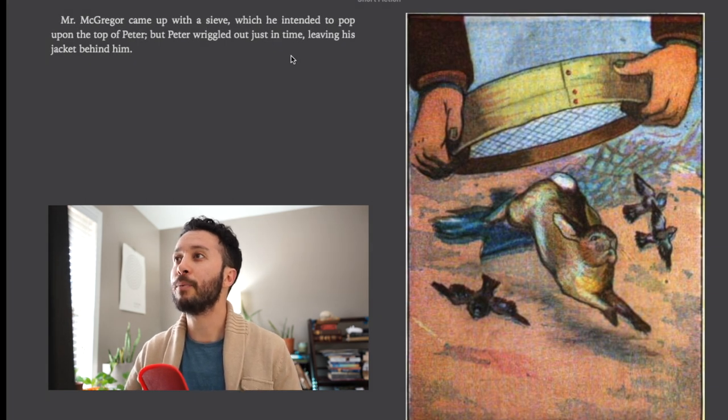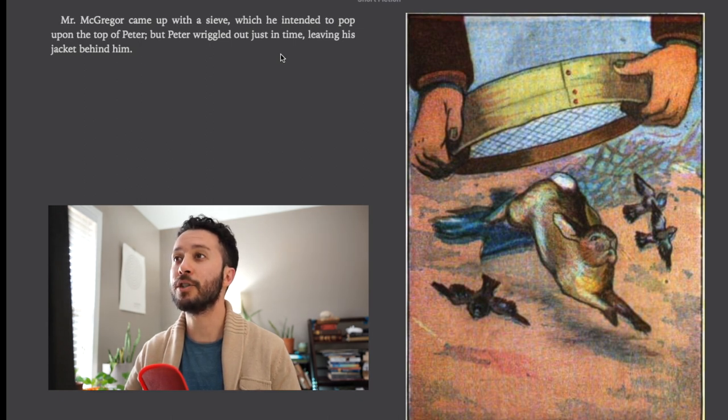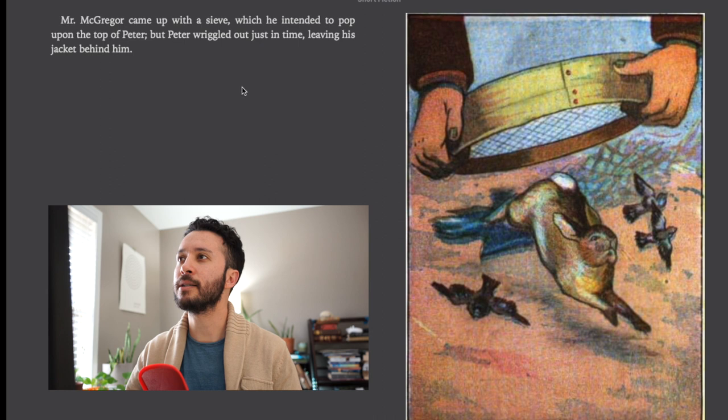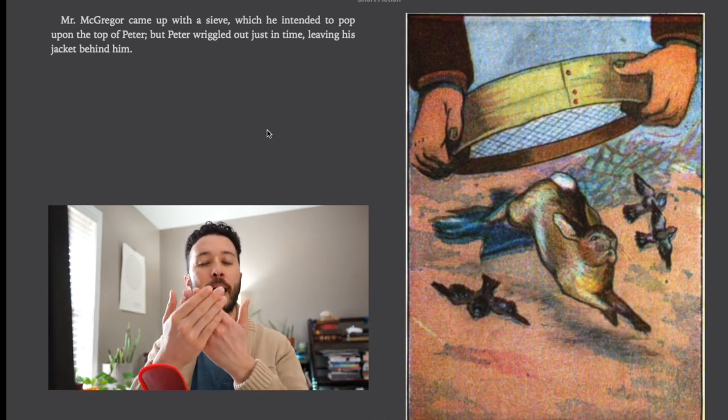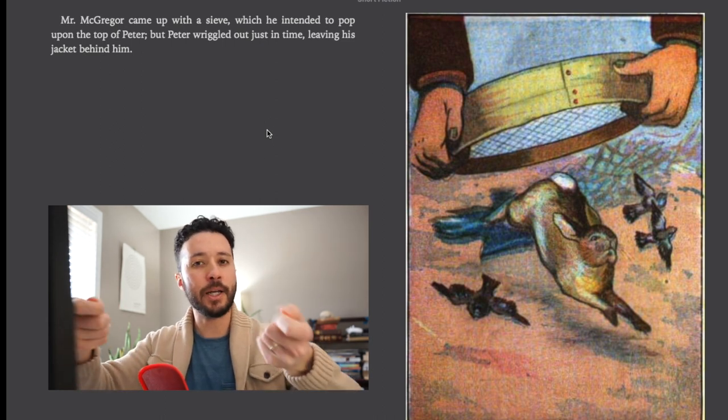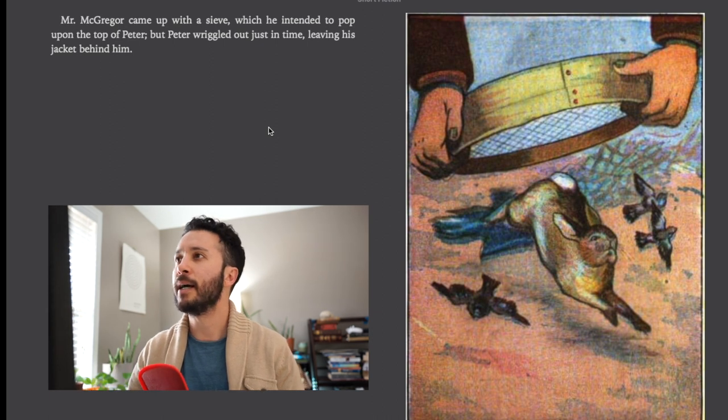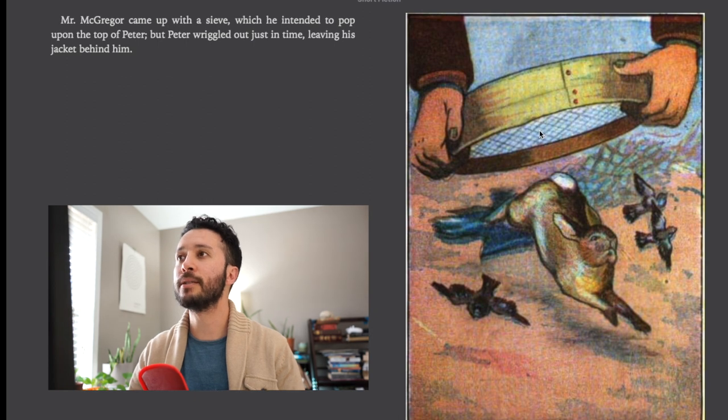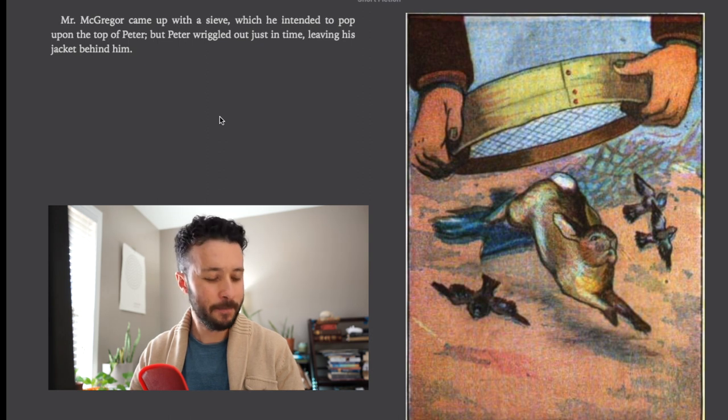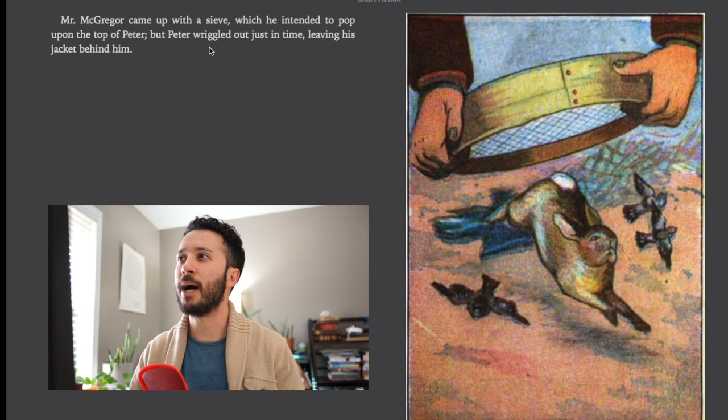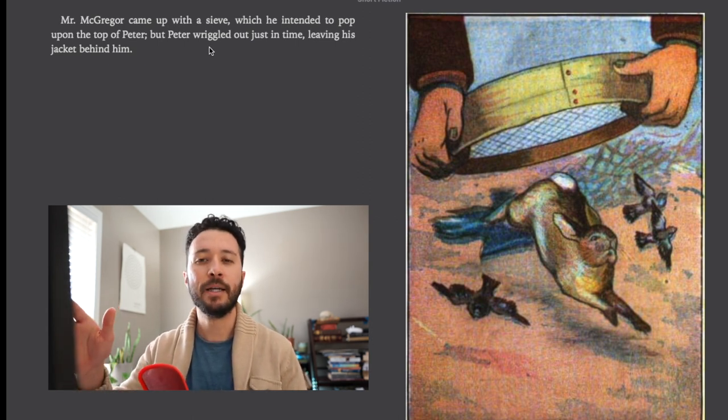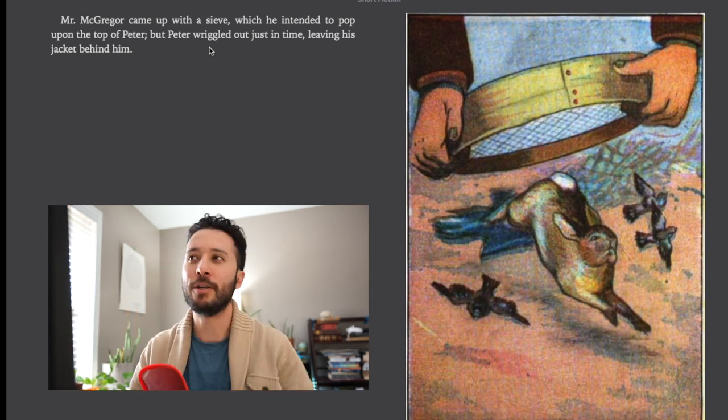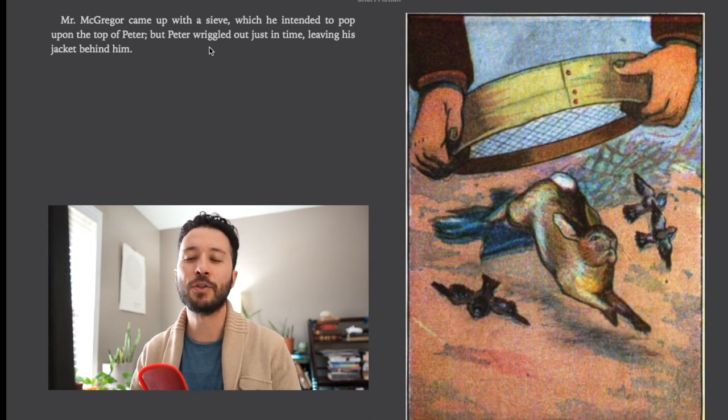Mr. McGregor came up with a sieve which he intended to pop upon the top of Peter but Peter wriggled out just in time leaving his jacket behind. A sieve is basically a kind of bowl that has crossed metal wire that allows you to like for instance if you put dirt in there and shake it the big rocks stay and the dirt would fall out. And wriggle, this is similar to when we were talking about squeezed. So similar to how Peter squeezed underneath the fence, this time he wriggled out. It's kind of like if you're crawling side to side very quickly you might say that would be wriggling out. Again this is a silly word used for something like a children's book.